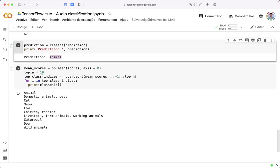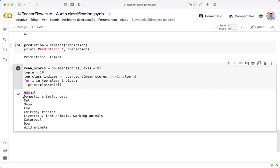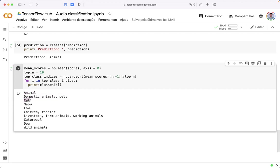In this example, the top 10 sounds. Animal, domestic animals, pets, cats, and so on. The good point about this model is that it can predict many sounds in the same audio. For example, if there is a cat, a dog, a car, and so on. All these categories will be returned.